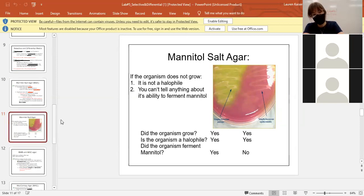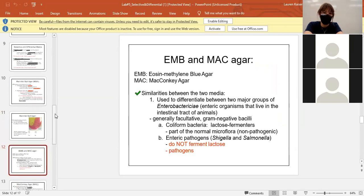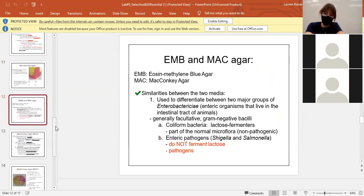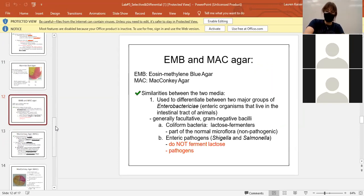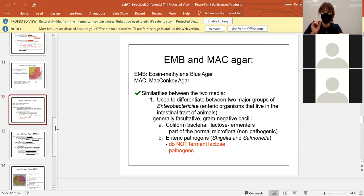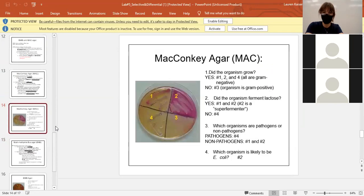As funny as the word MacConkey is, we will not be learning the specifics about MacConkey agar. But EMB — Eosin Methylene Blue agar — we will be learning about. The selective portion of the EMB plate is whether it's gram positive or gram negative.